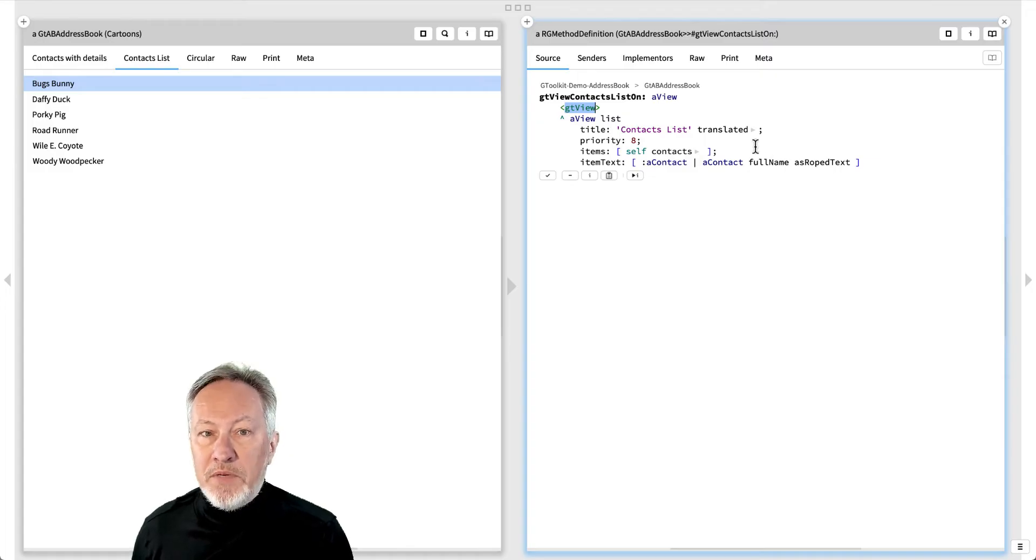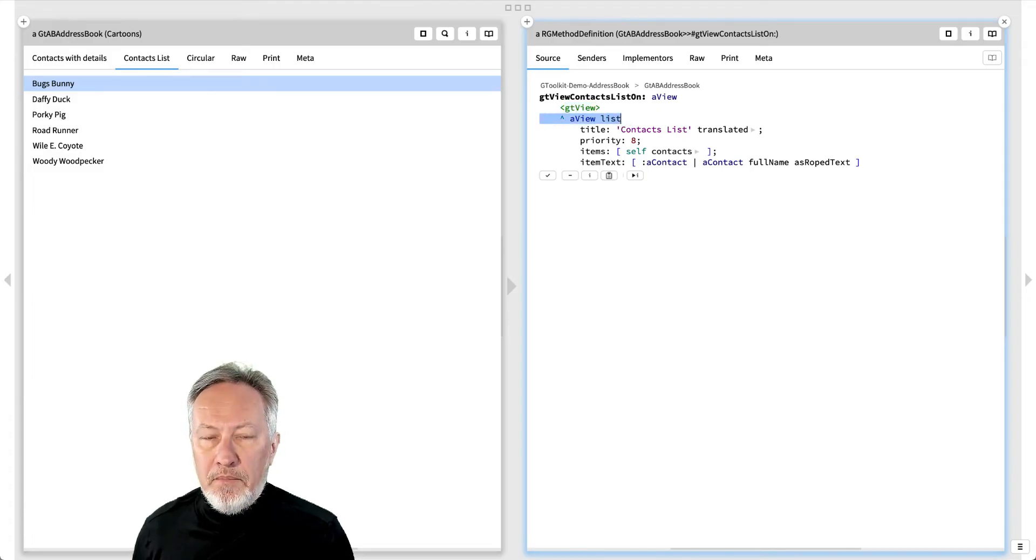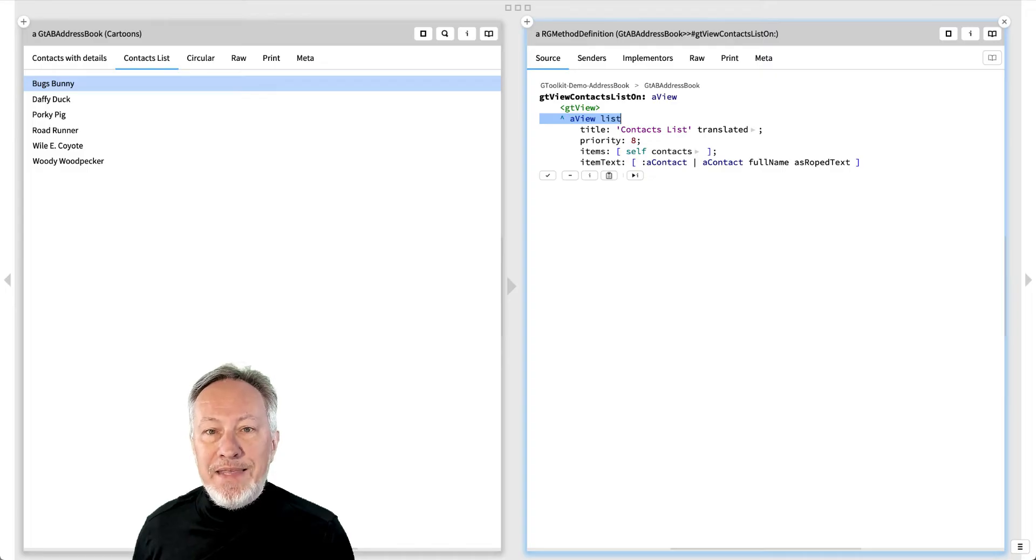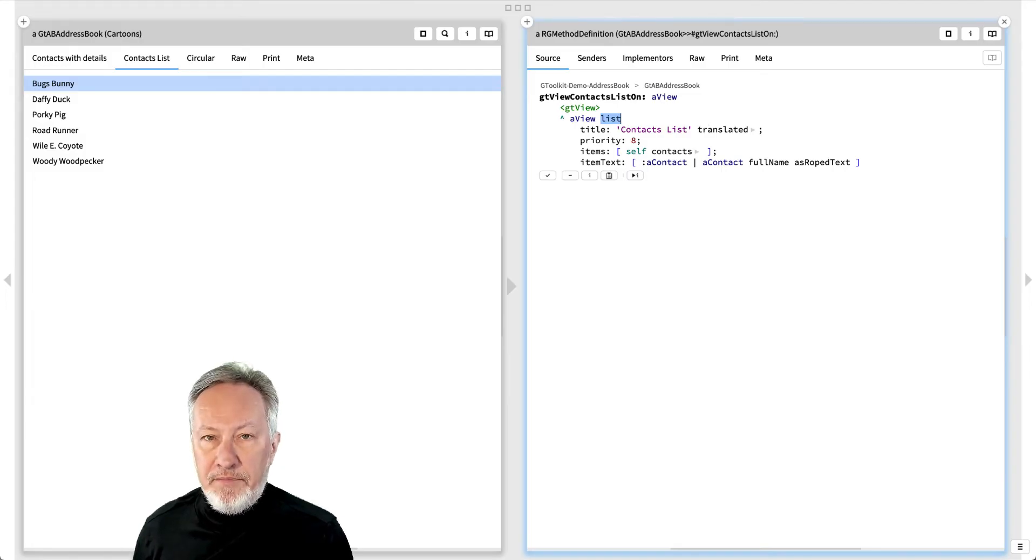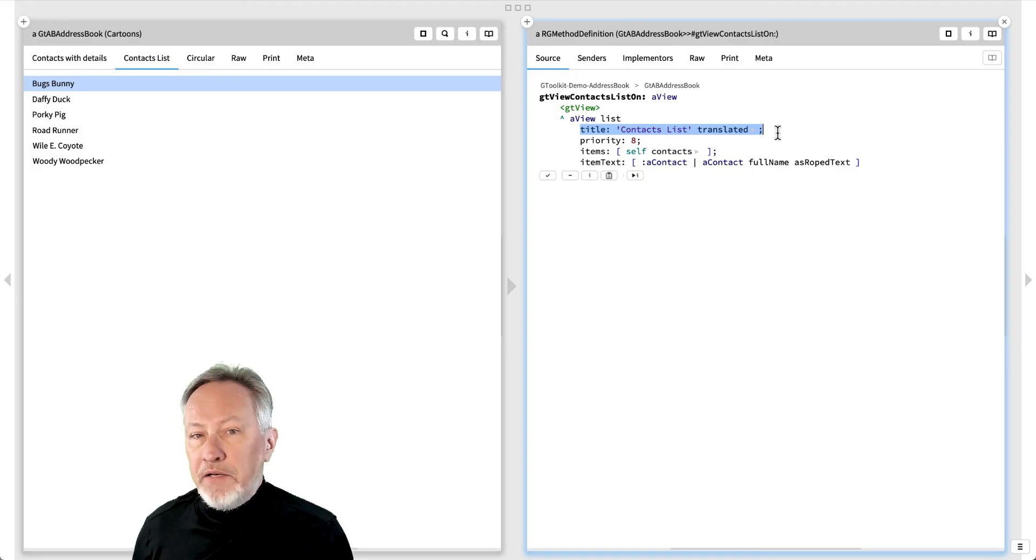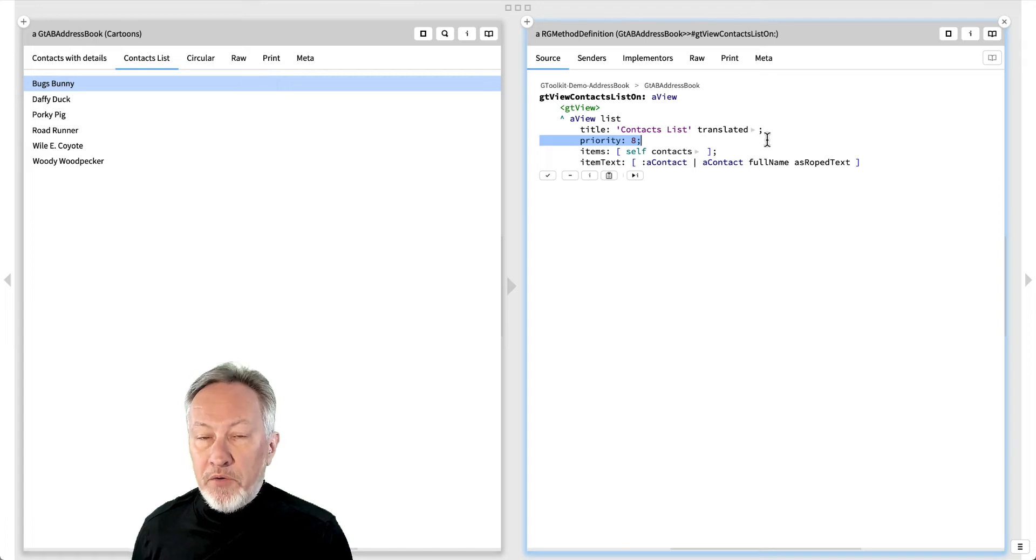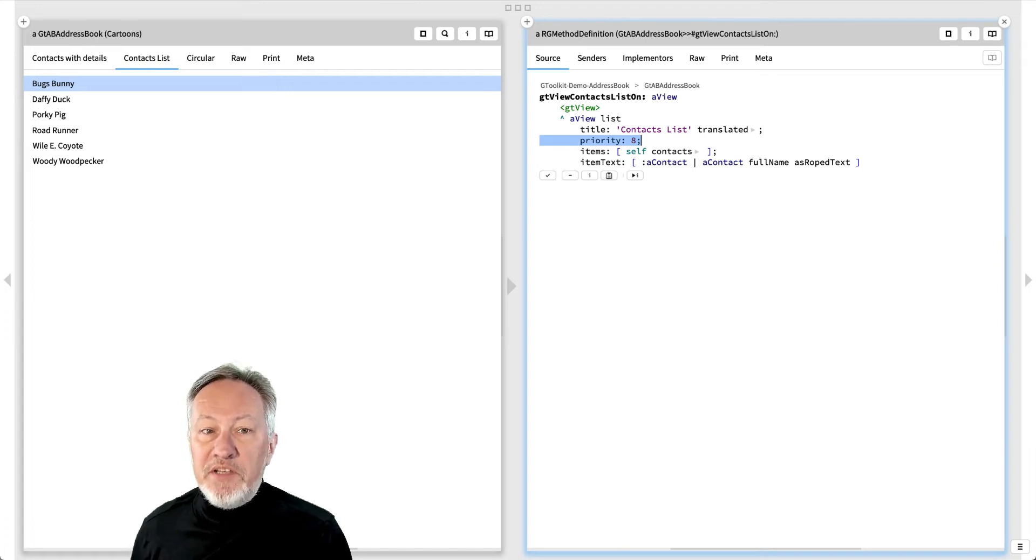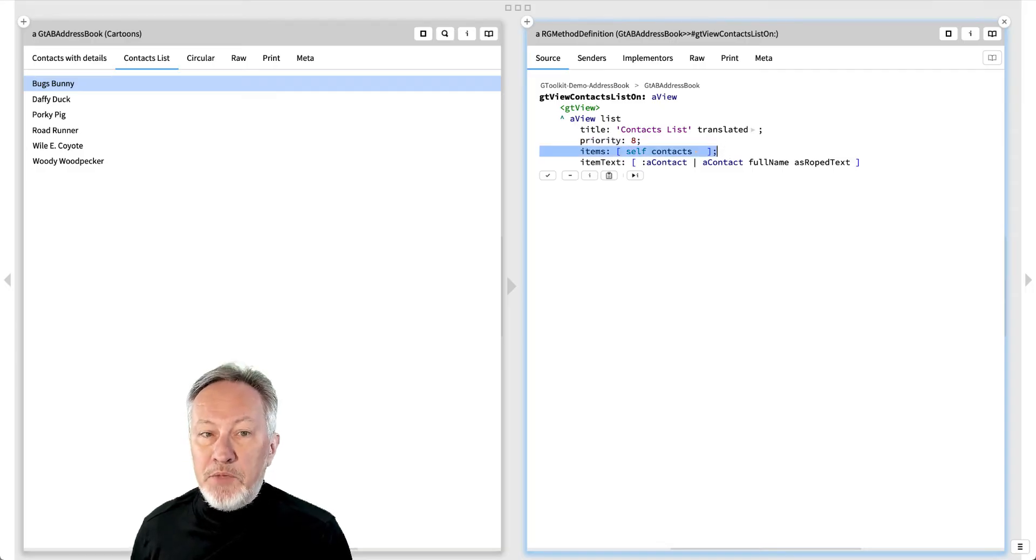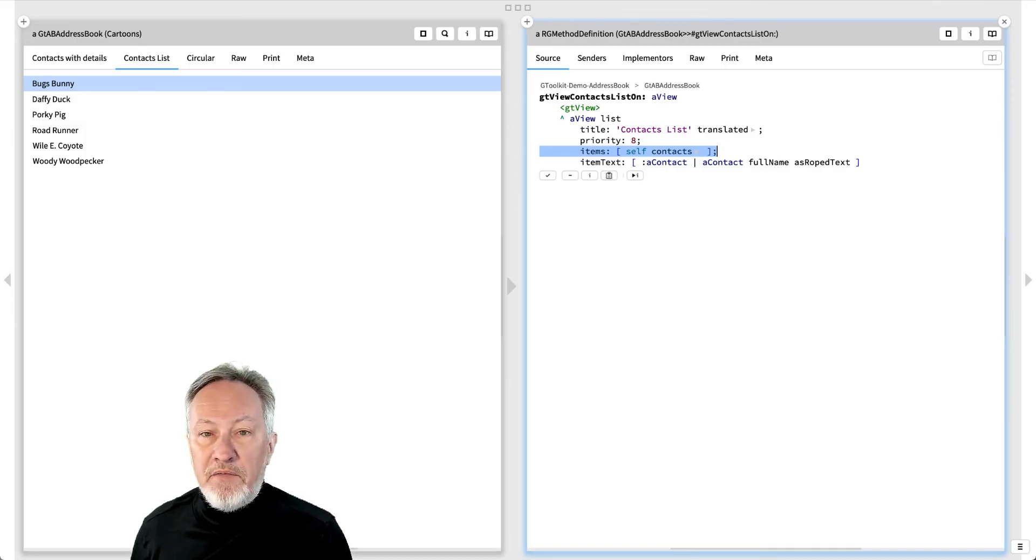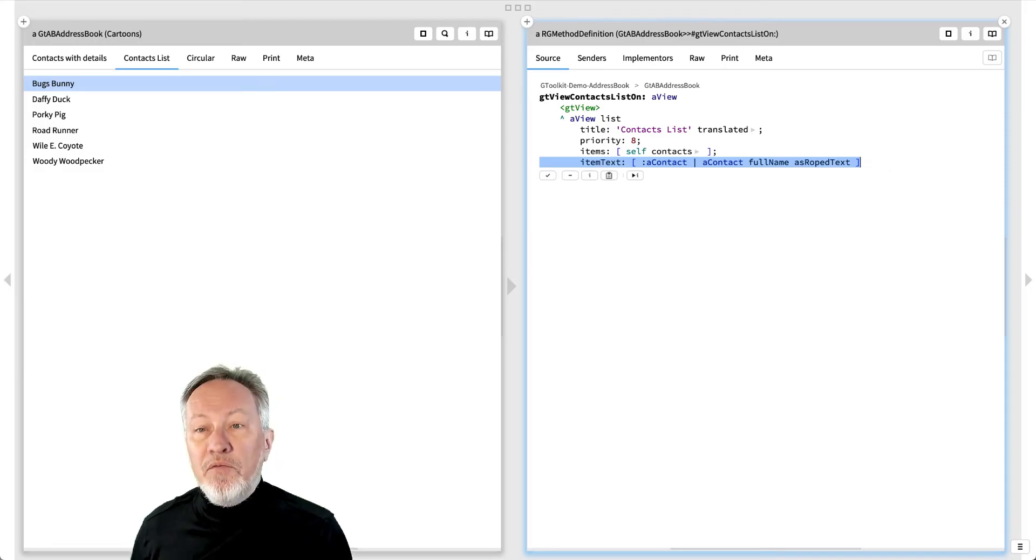The method returns the result of sending an API message to the view with various parameters. In this view method, we send the view the list API message. This is used to display a simple list of values and nothing else. We set the title of the view to be ContactsList, the priority to 8. The inspector uses the priorities of the views to decide the order in which to display them. The items to list are specified by a block returning the list of objects, in this case the Contacts of the address book. Finally, we use the items text block to specify what text to show for each item in the list.